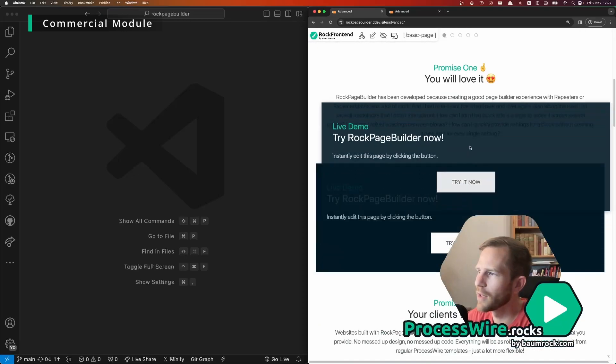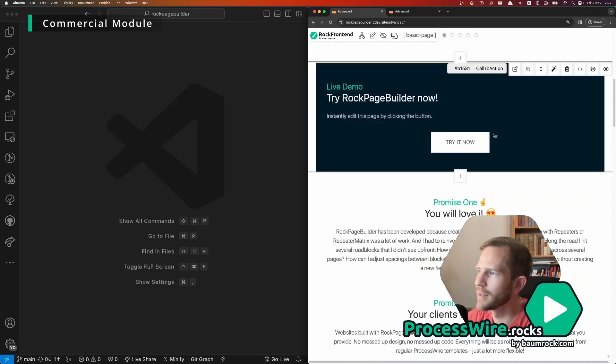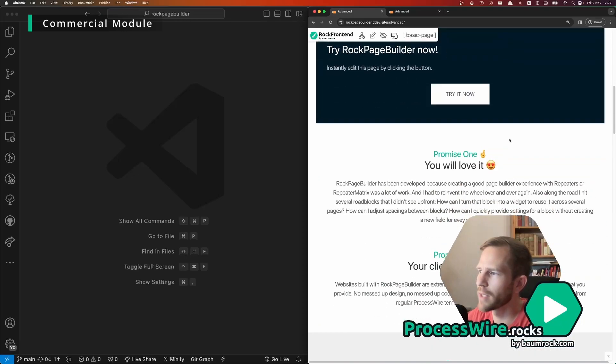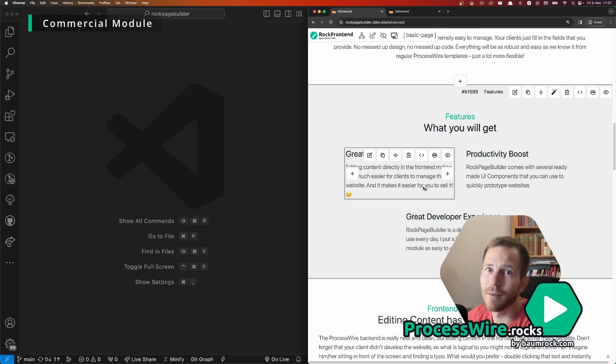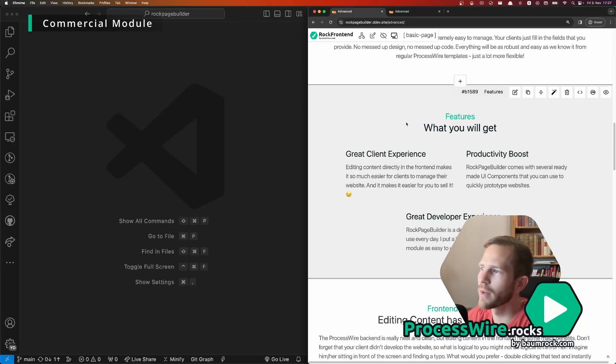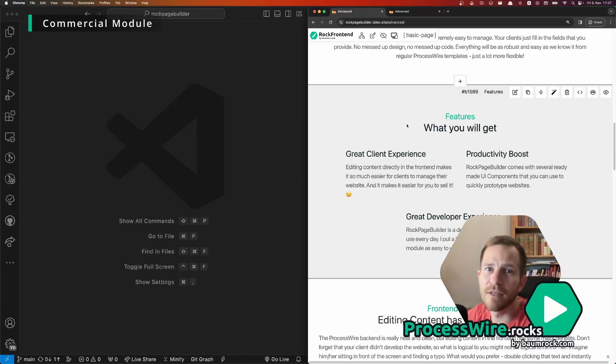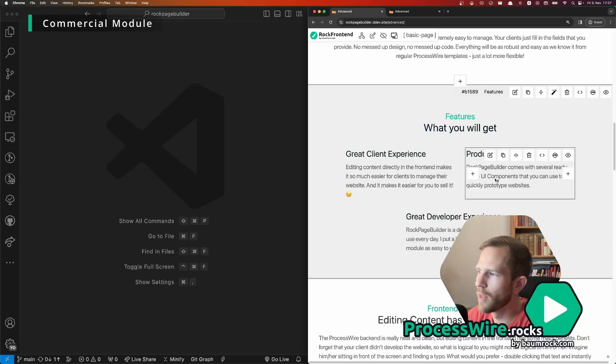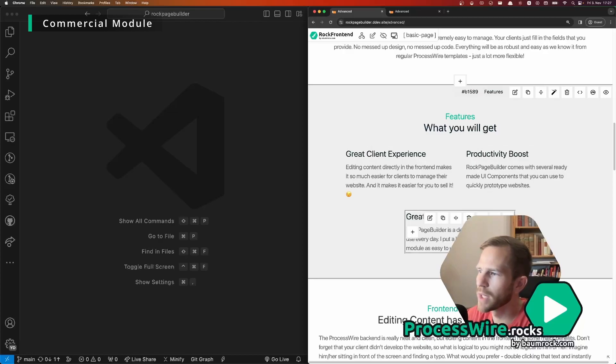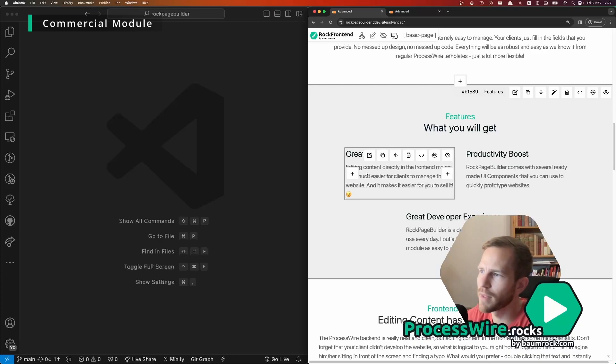Or maybe we want to move that block on top here, just drag it on top and that's it. But that does not only work with the parent block, you can even do nested sorting.